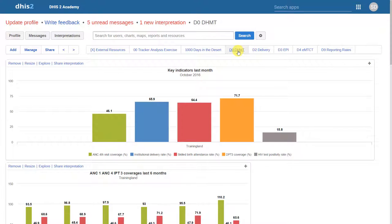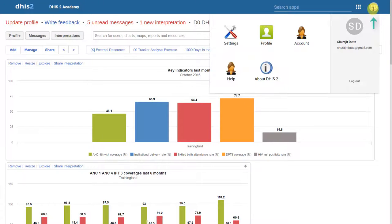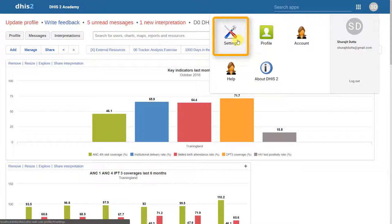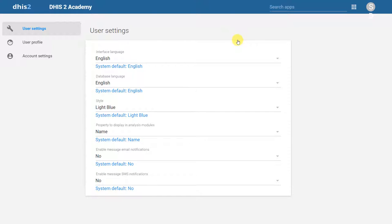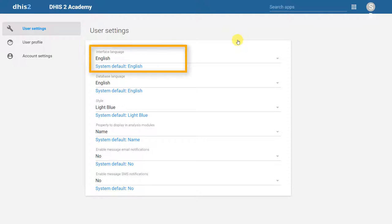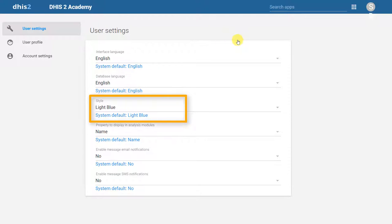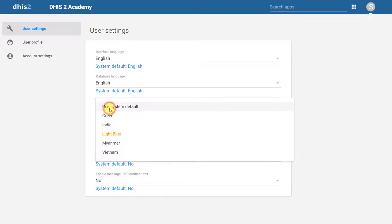In DHIS2, there are some features that allow us to customize our experience a little bit. If I go over the initials in the corner here and click on Settings, we can actually alter some of the settings for the application. This is per user. This includes examples like the interface language, the database language, and the style of the application. Let's change the style to see what effect this has.